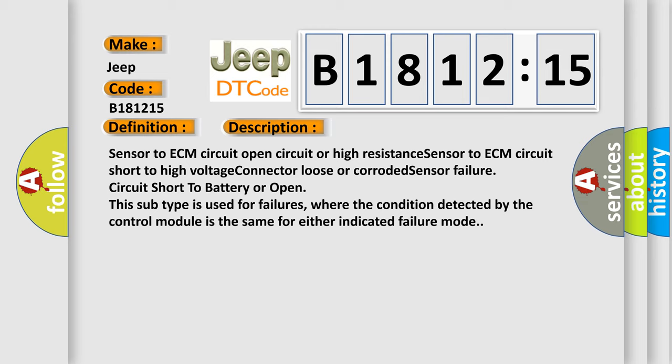Sensor to ECM circuit open circuit or high resistance, sensor to ECM circuit short to high voltage, connector loose or corroded, sensor failure, circuit short to battery or open. This subtype is used for failures where the condition detected by the control module is the same for either indicated failure mode.